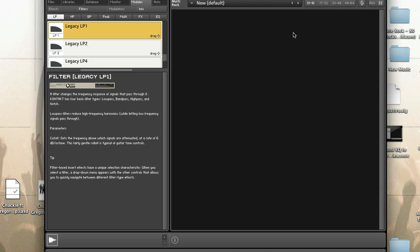Yesterday we talked about how to create a three-band EQ in performance view, and that used an EQ sitting in the first slot of a group. In today's tutorial we'll make things a little bit more complicated by using a low-pass filter that sits in an instrument bus slot.